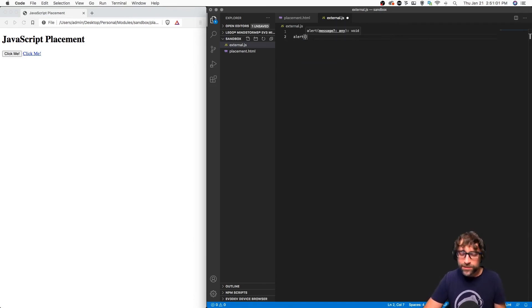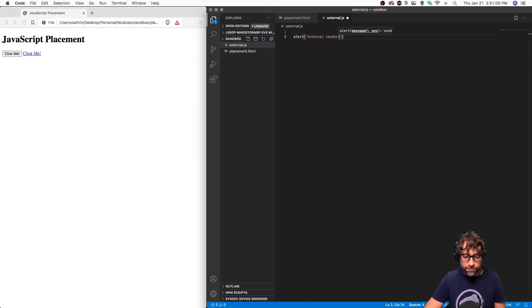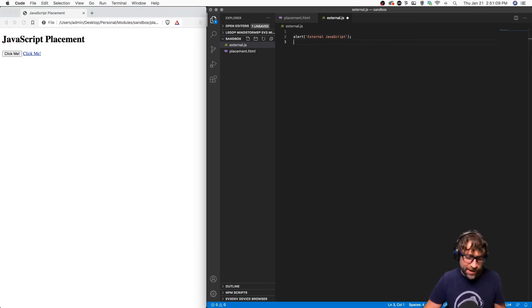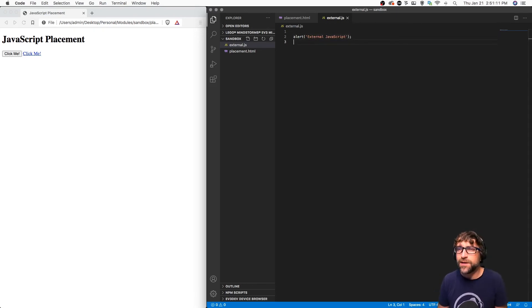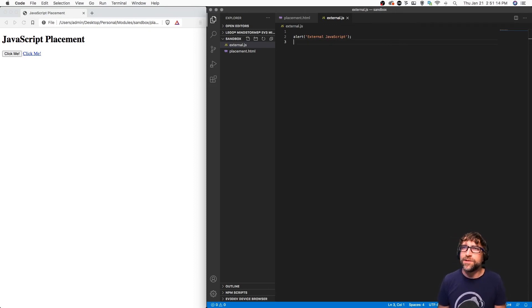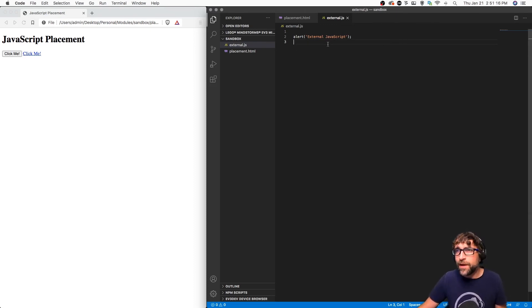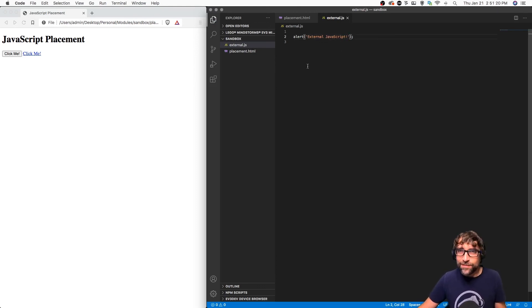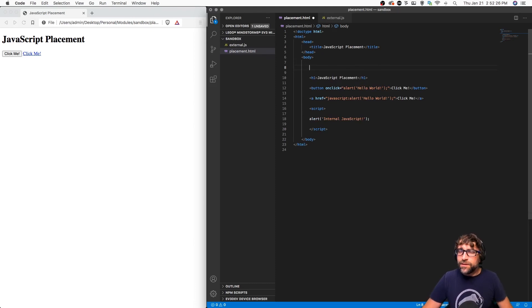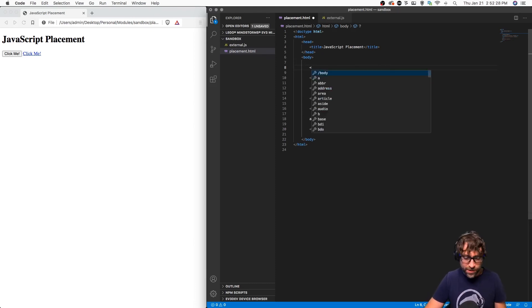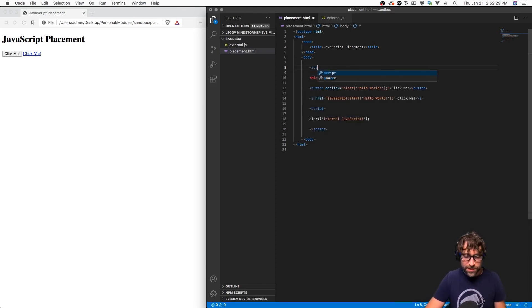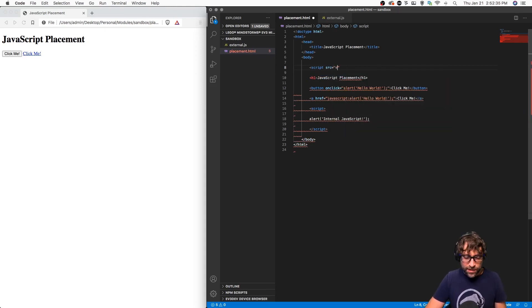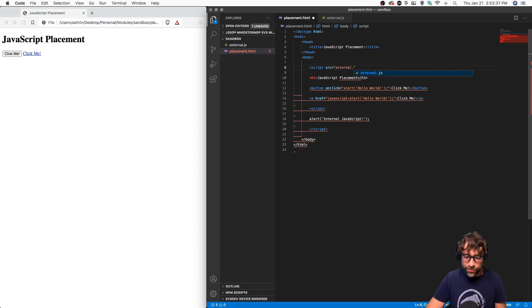I simply write my JavaScript. So in this case, I will cause another alert to pop up with the term external JavaScript. Now to link my HTML to my JavaScript, I go back to my HTML, I add a source attribute, and in here I put the URL of my JavaScript.